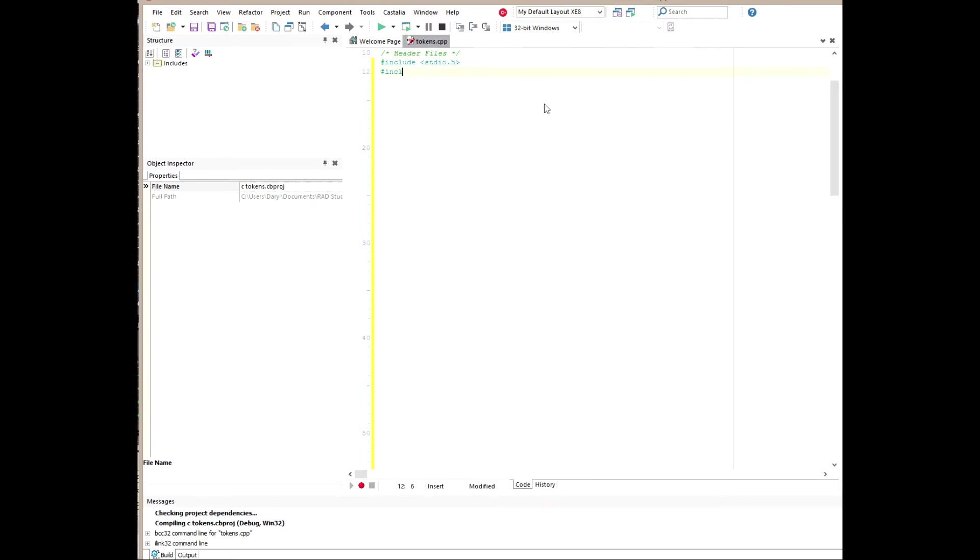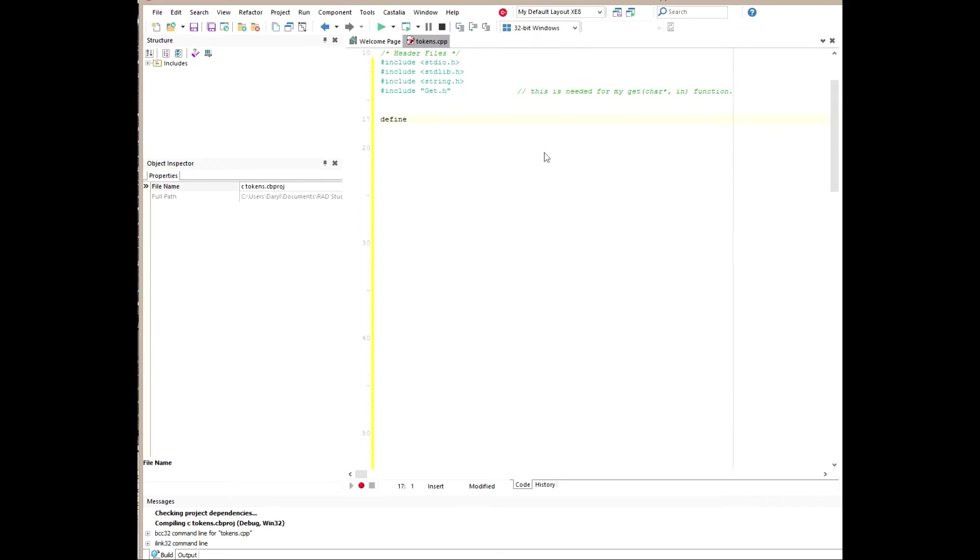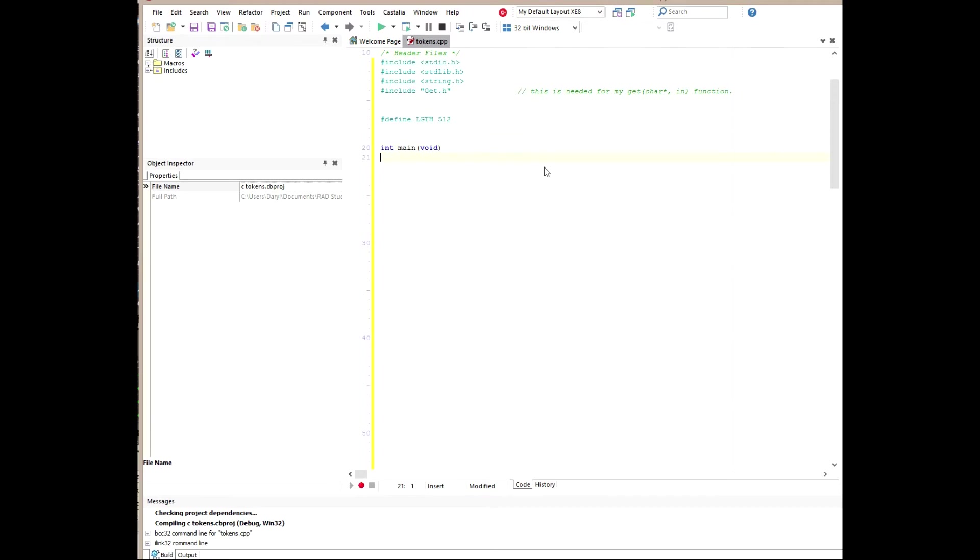The first thing that I want to do is include all of the header files that will be needed to access the appropriate functions to create this program. After that, we're going to move down to define a macro that will set the maximum limit of the buffer array, and I'll use that to hold the user's input. I'm going to give it a name, LGTH, which is an abbreviation for length, and then I'm going to set that to 512. So the maximum length is going to be 512 characters, which is going to be universal throughout my program.